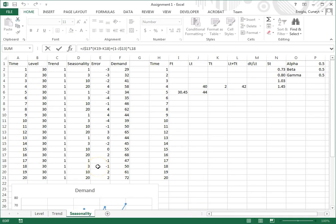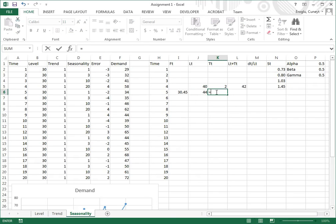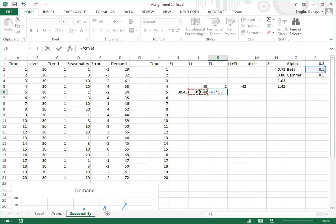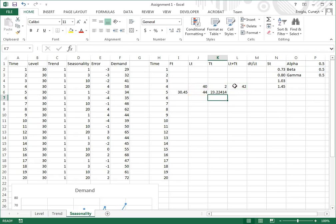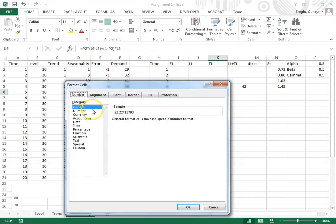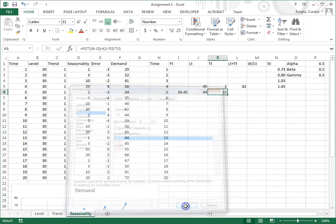Now let's update the trend. To update trend, I click here. I say equals beta times the change in level, so this minus that change in level, plus one minus beta close parenthesis times LT plus TT. I format this as an integer with no decimal places.